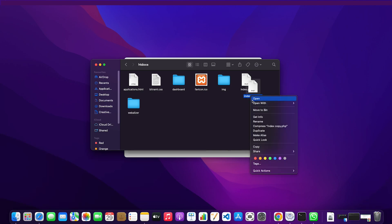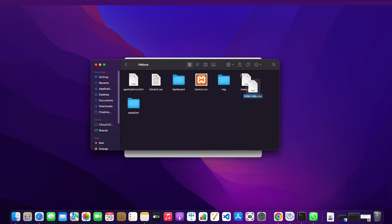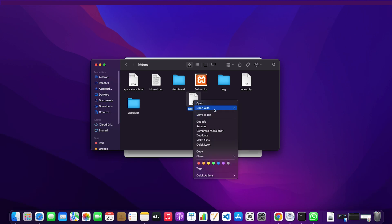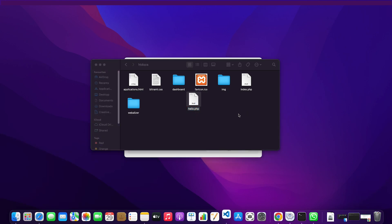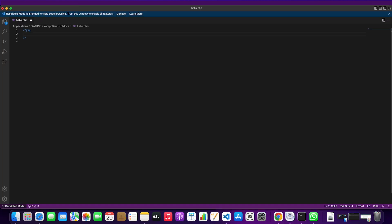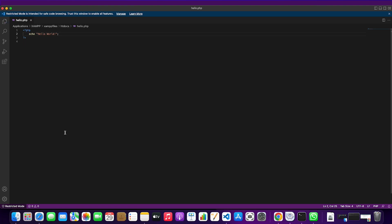This is going to be named hello.php. I'm going to drag it over here and then open it with Visual Studio Code. Inside the PHP tags, I'm going to echo out hello world and save that.